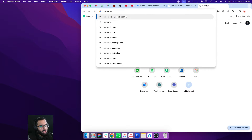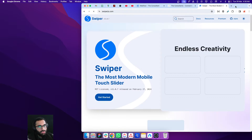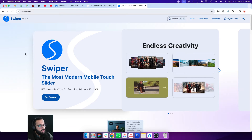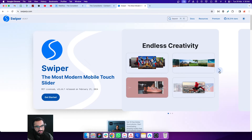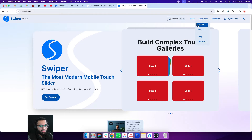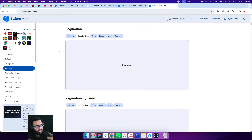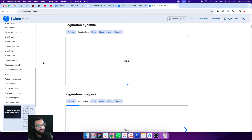Let's search for Swiper.js and go to the website. We can make the screen a bit bigger. There are a few examples on the homepage. You can go to Resources, then Demos, and there you'll get a lot of examples showing what kinds of sliders you can create and what options are available.